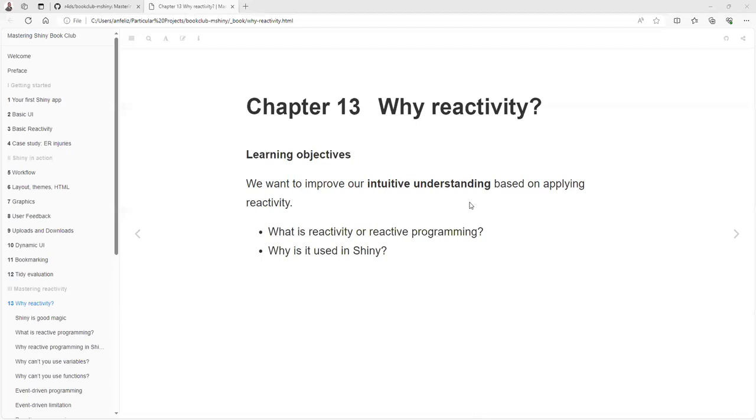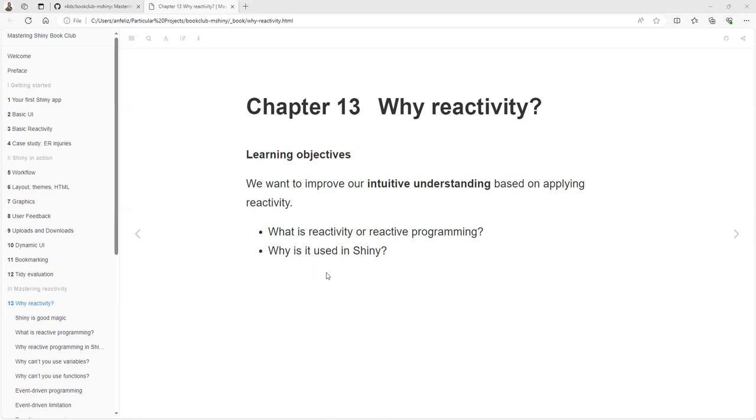Hello, this is Chapter 13, 'Why Reactivity,' from the Mastering Shiny book club of the R4DS community. The objective of this chapter is to improve our intuitive understanding of reactivity. Right now we have an application approach, but we need to understand the reasons behind it. What is reactivity or reactive programming, and why is it used in Shiny? That's the main question we're going to answer this session.